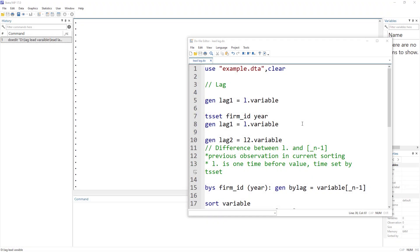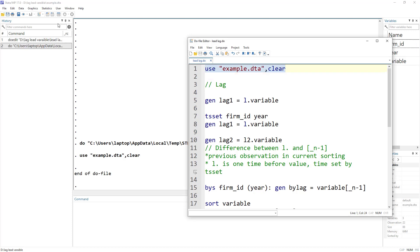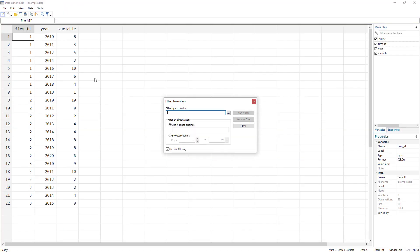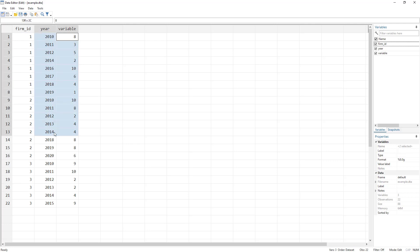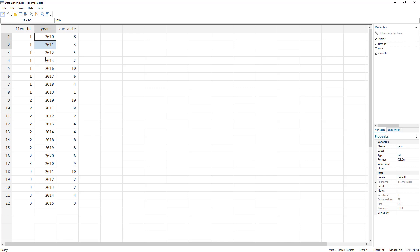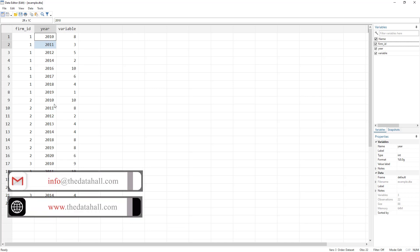Welcome to the Data Hall YouTube channel. In this video we are going to look into how to generate a lag, lead, or difference of a variable. For this we are going to use an example dataset. It contains different firms — we have three different firms. This is hypothetical data with years and certain values. Within the year variable there are certain missing years; for example, 2013 or 2015 are missing.